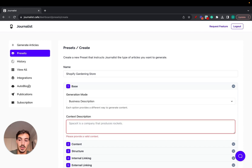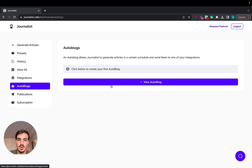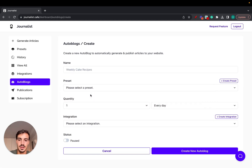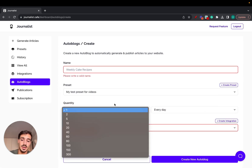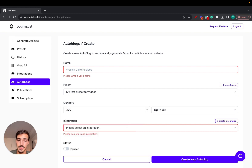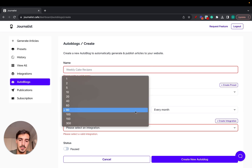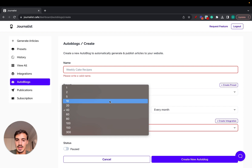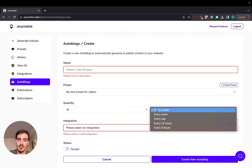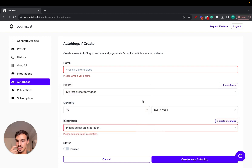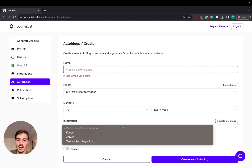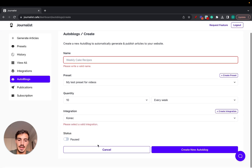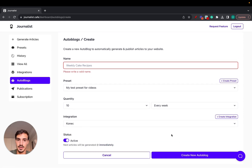Go to Auto Blogs, click New Auto Blog, and select the preset you just created. Then set how many articles you want to post per day or per month — for example, 300 articles a day or 200 a month. If you're just starting out, a minimum of 10 per month or 10 per week is recommended. Finally, set up your Shopify integration, create the auto blog, set it to Live, and you're done.